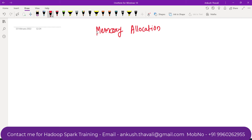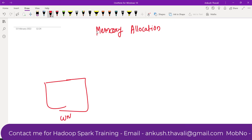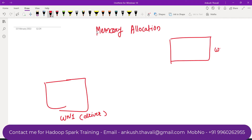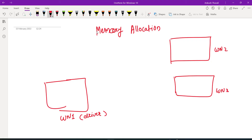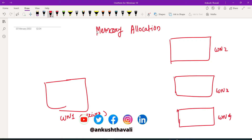Whenever you are submitting your Spark application, the driver program will run from one of the worker nodes. Let's say this is your worker node 1, from where your driver program is running, and you will have worker node 2, worker node 3.